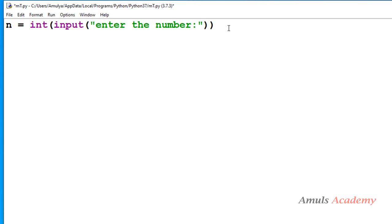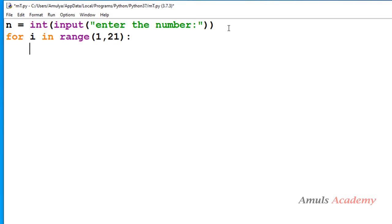Next I will take the for loop, so I will take the variable name as i and I will take the range as 1 to 21 because I want to print the multiplication table from 1 to 20.